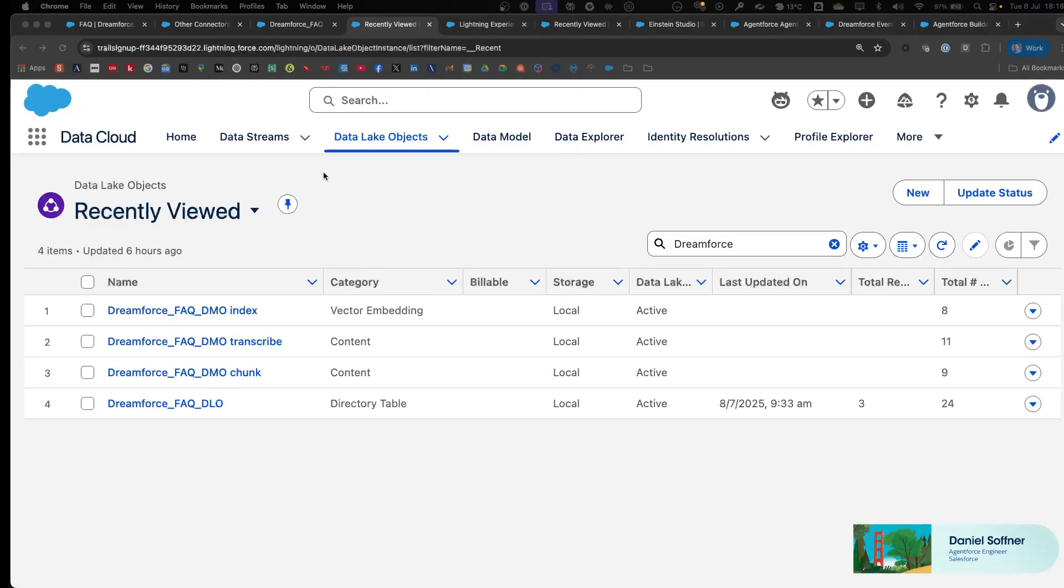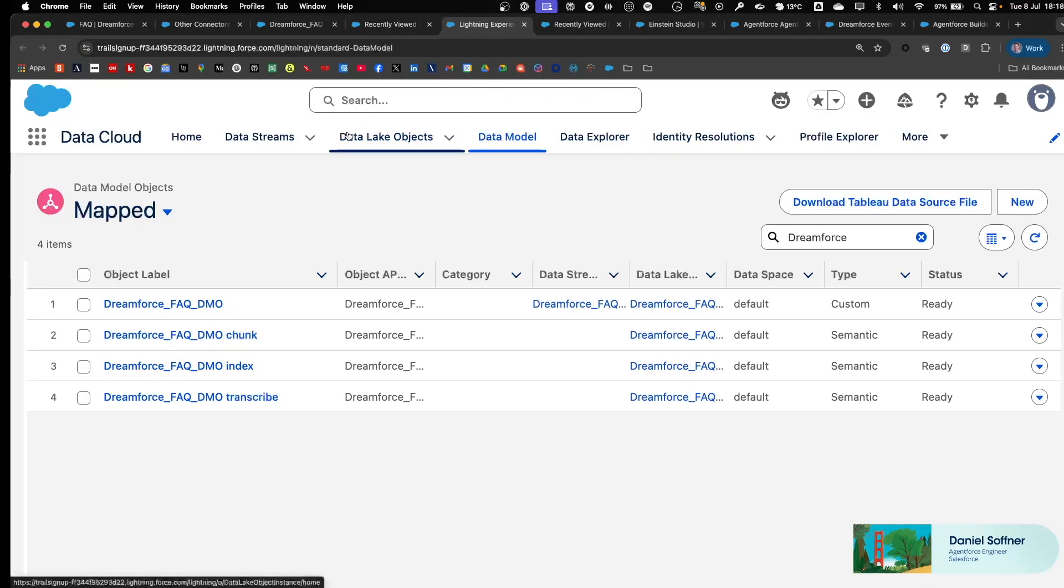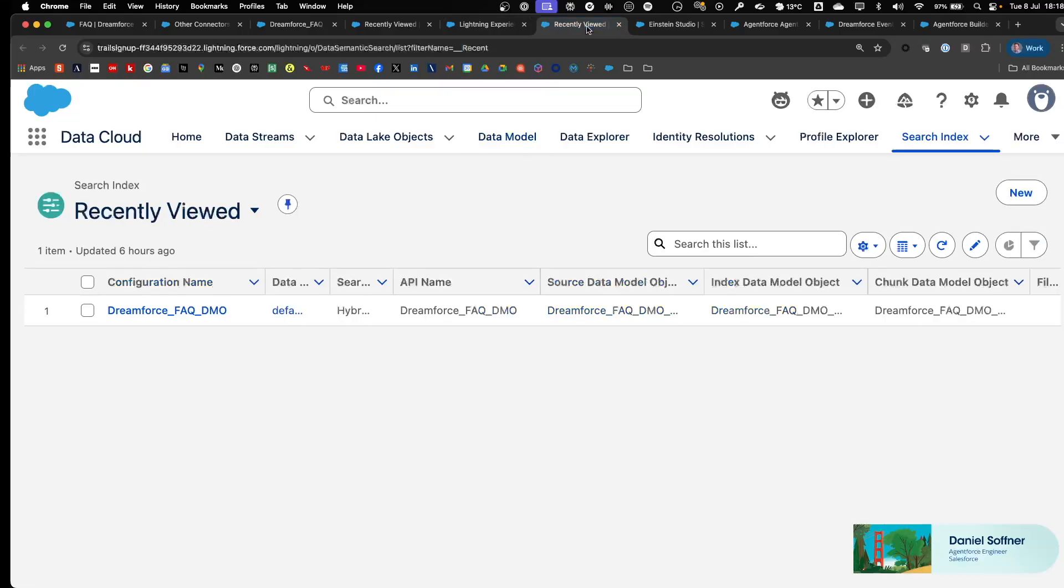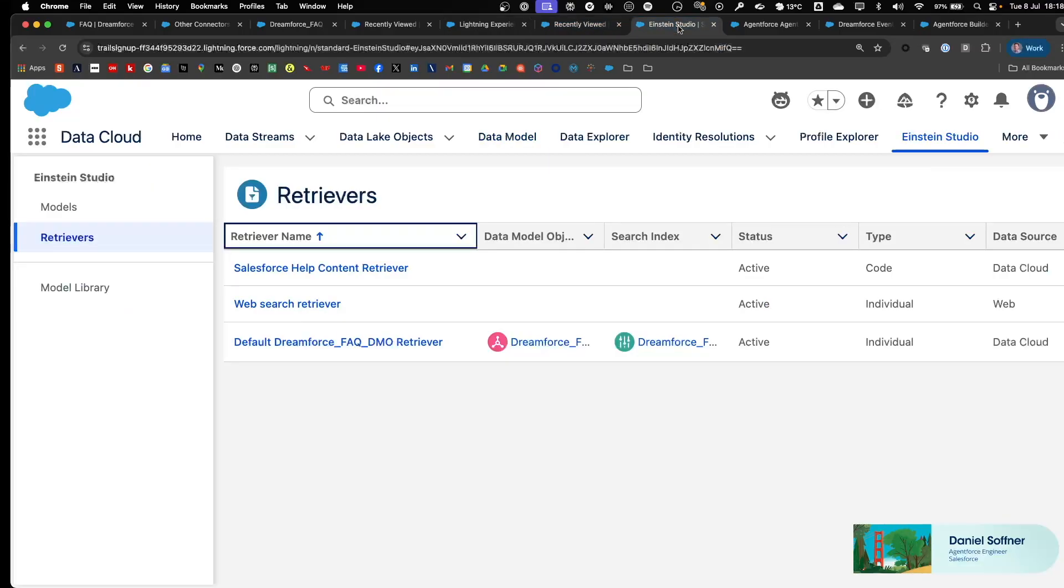This creation process will create a couple of objects: one DLO, as well as three DMOs containing the chunks of the content that we just ingested from the website. It will also create a search index, as well as a retriever that we now can use inside of an AgentForce agent to retrieve content from the ingested website.